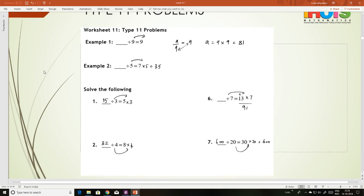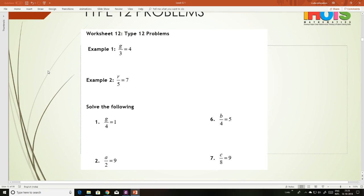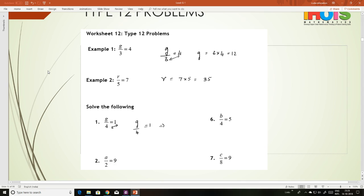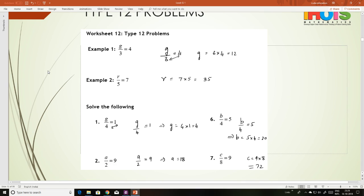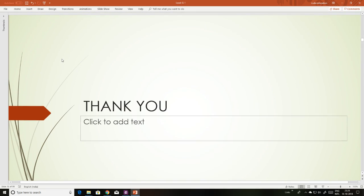Now the next type: linear equations like g divided by 3 equals 4 — multiply, so g equals 3 times 4, that is 12. r equals 7 times 5, that is 35. g divided by 4 equals 1 implies g equals 4 times 1, that is 4. b times 4 equals 5 implies b equals 5 times 4, that is 20. a divided by 2 equals 9 implies a equals 18. c equals 9 times 8, which is 72. Thank you students — you can now practice the questions given in your worksheets.